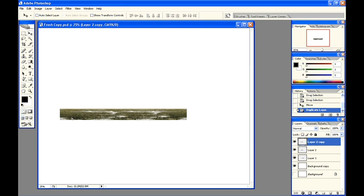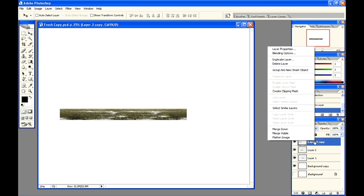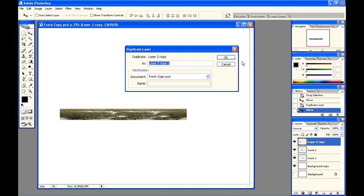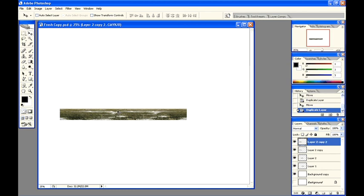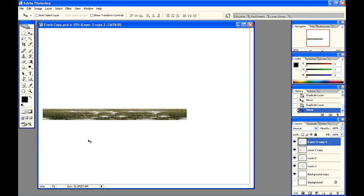When you make a duplicate copy of a layer, it will be sitting directly on top of the first layer. Make another copy, select, duplicate layer, okay. That looks pretty good.